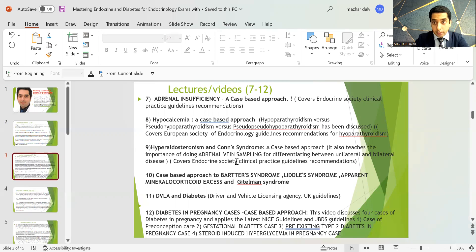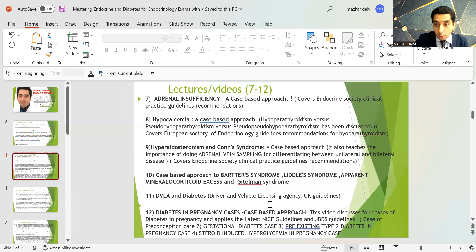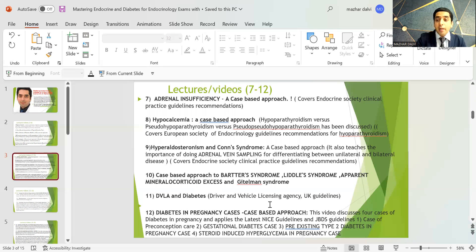There is an extensive lecture on a case-based approach to Bartter syndrome, Gitelman syndrome, apparent mineralocorticoid excess, and Liddle syndrome. There is a session on DVLA guidelines and diabetes. There is also an extensive session on diabetes in pregnancy with a case-based approach discussing four cases, incorporating the latest NICE guidelines and the Joint British Diabetes Society guidelines, covering preconception care, GDM, pre-existing type 2 diabetes in pregnancy, and steroid-induced hyperglycemia in pregnancy.